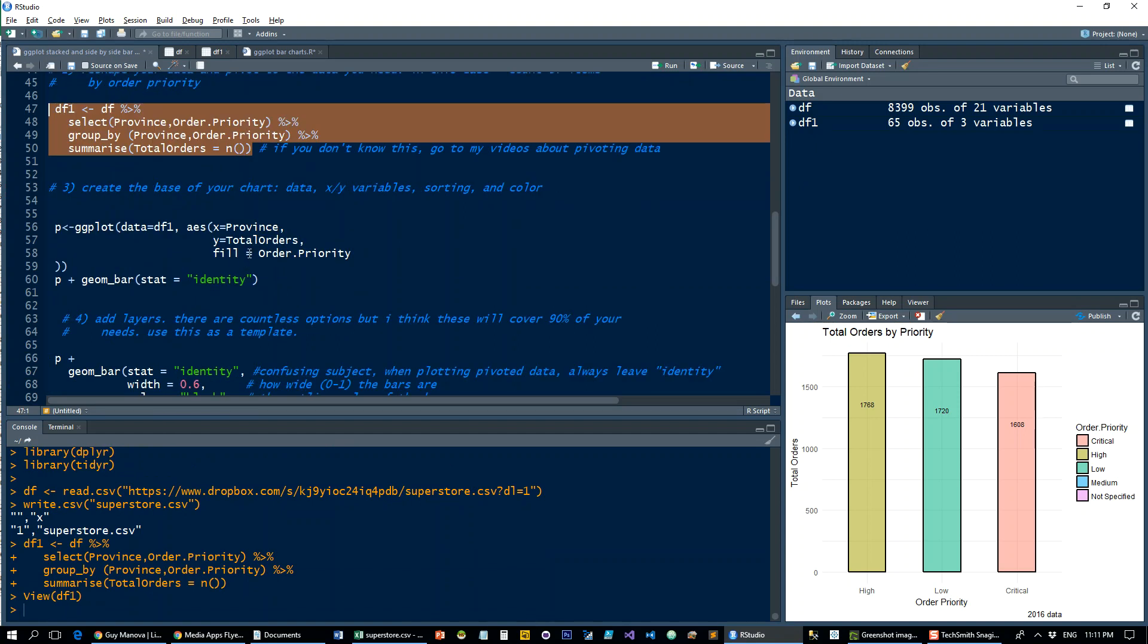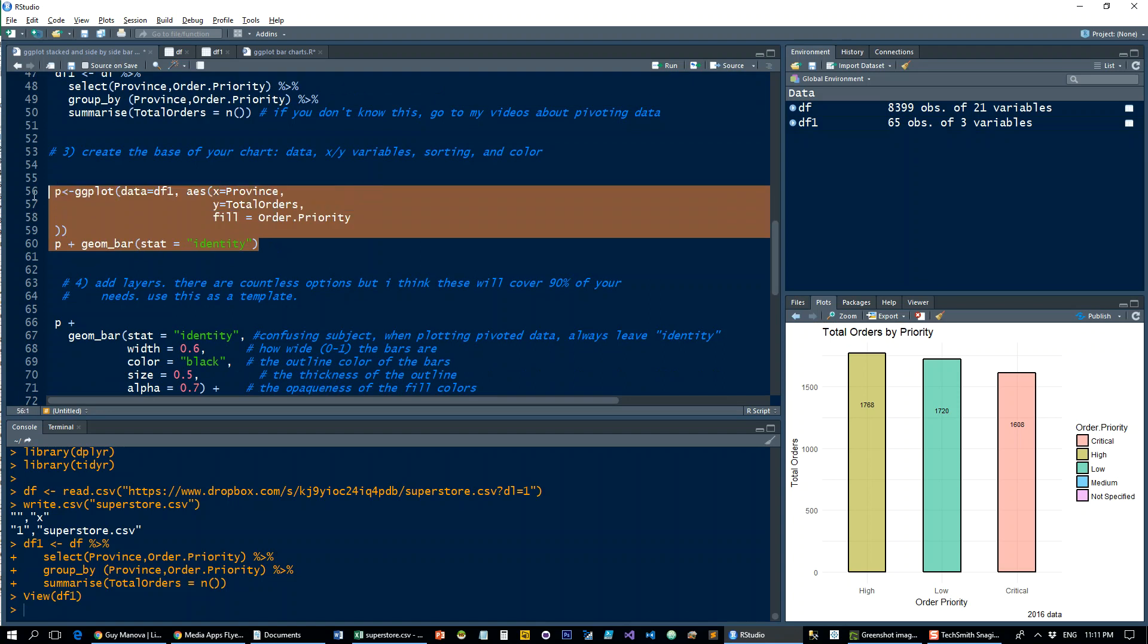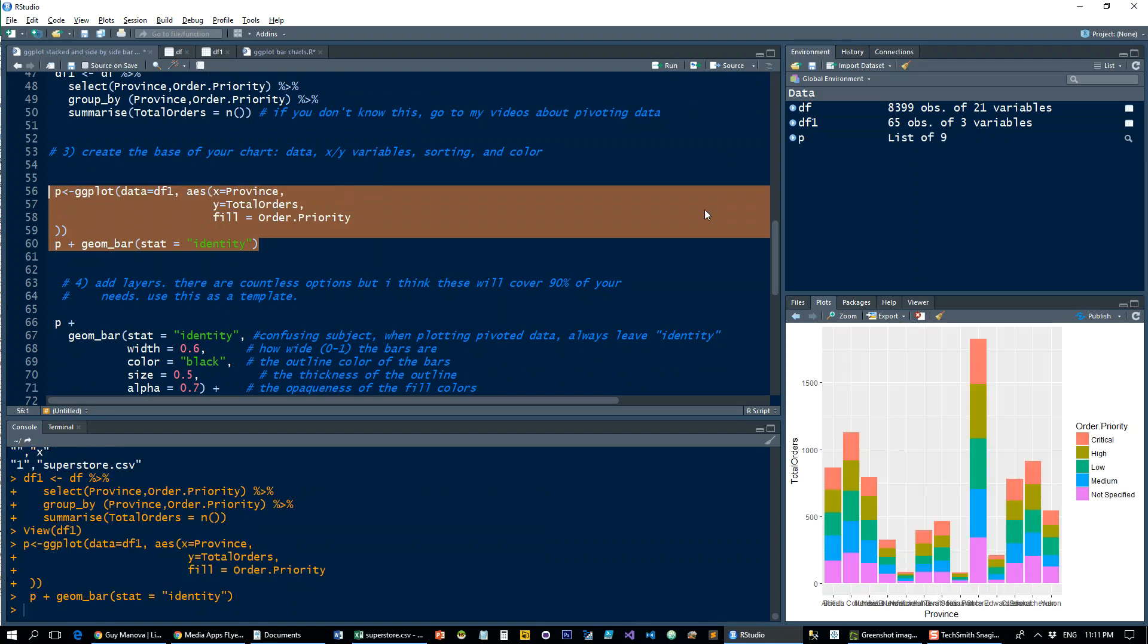Let's set the base for our graph—the X and Y axes and variables. Already this is pretty close to what we need; we just need to make it a little bit more accessible and understandable to whoever's reading it.